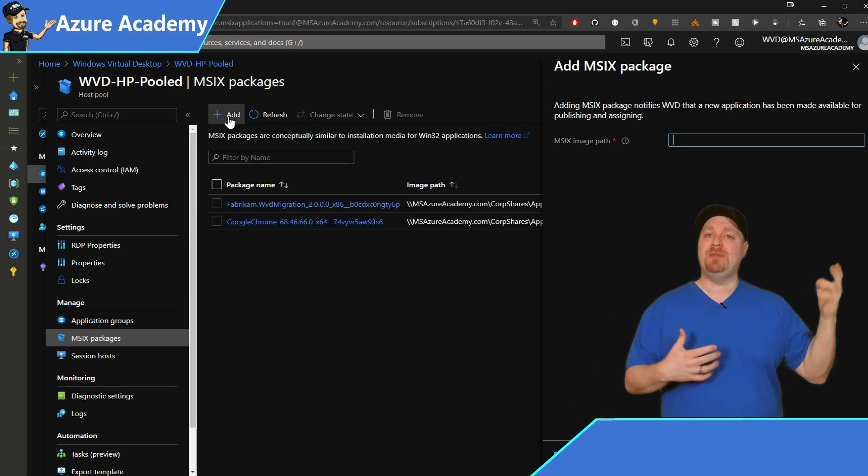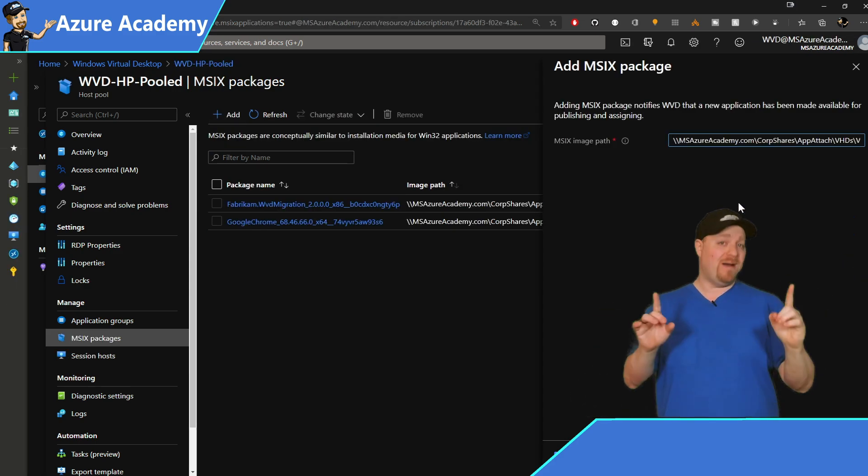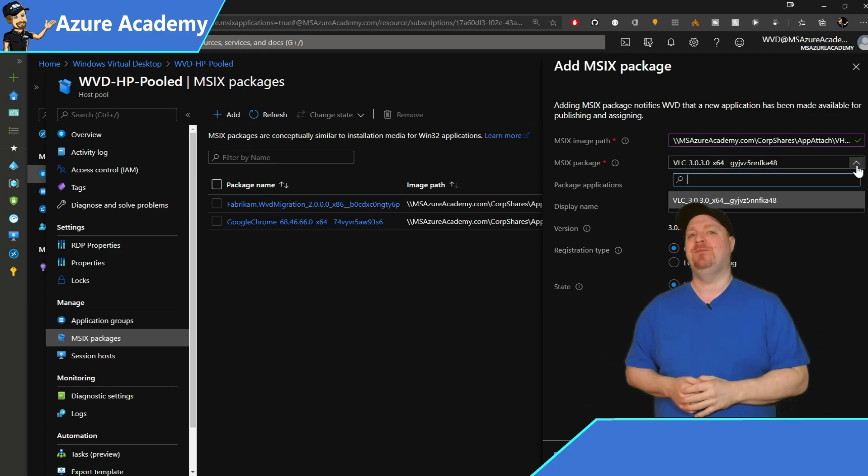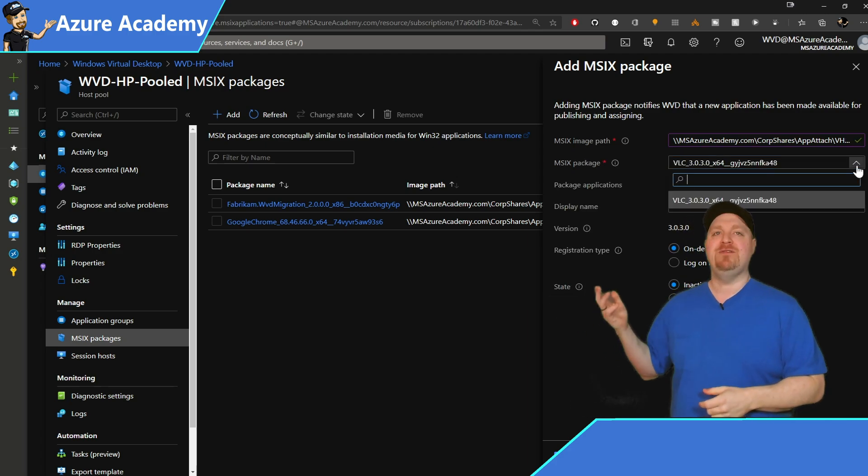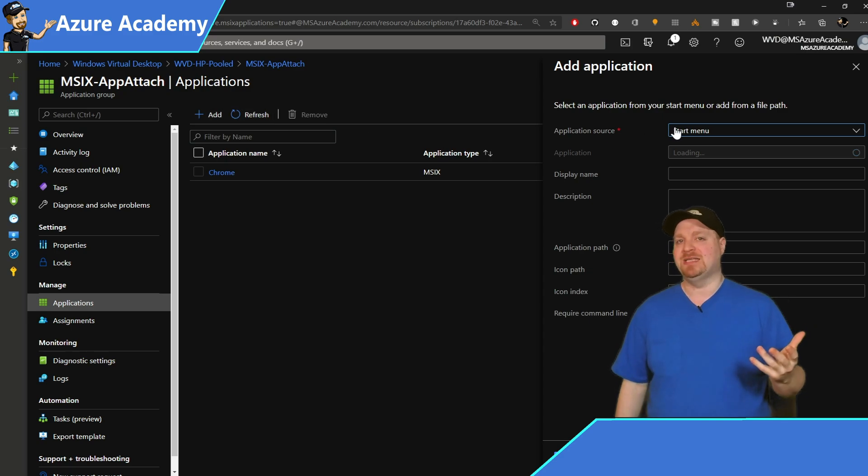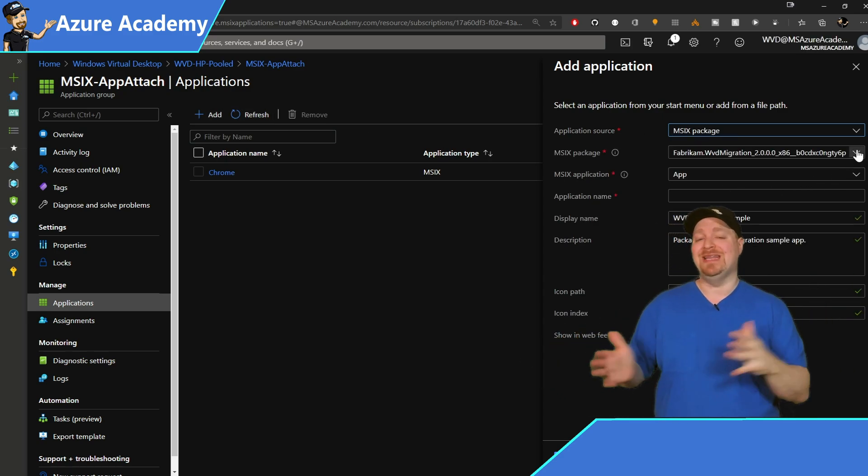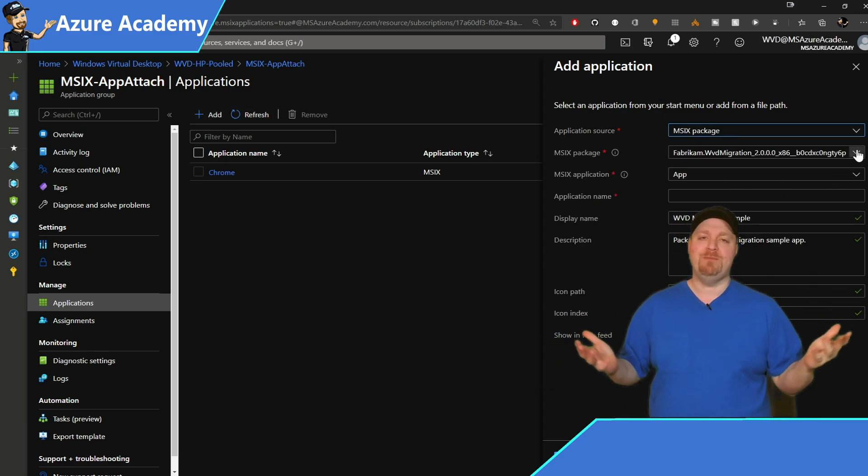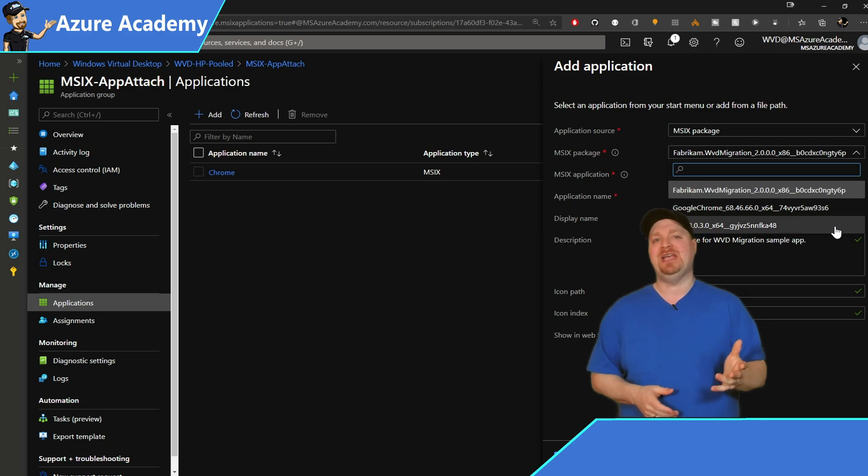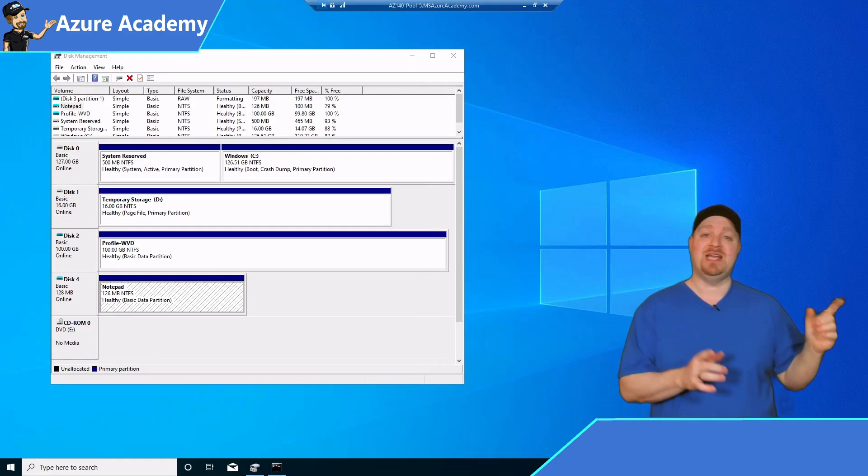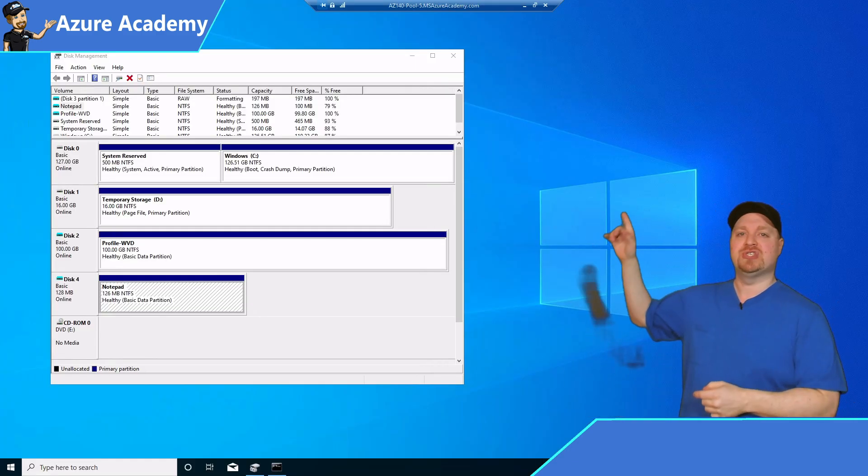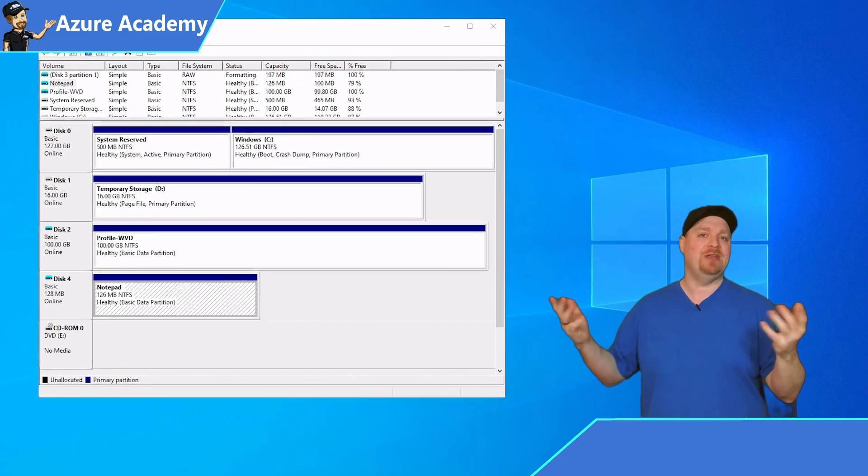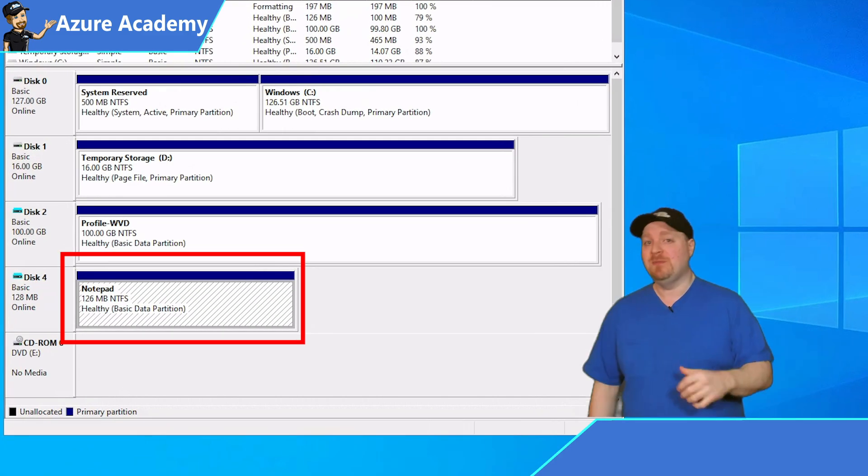So now the package will be mounted onto the host, but it may not happen right away. The polling time for the WVD agent is every five minutes. So depending on where you are in that cycle, you may have to wait a little bit. So just be patient. If you're using a .vhd file in the session host, you can go to the disk manager and you should see it mounted on the system.